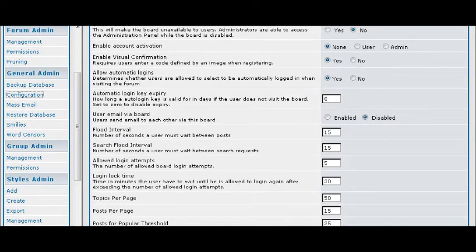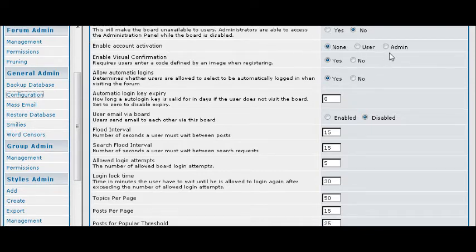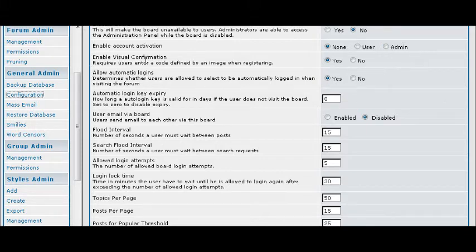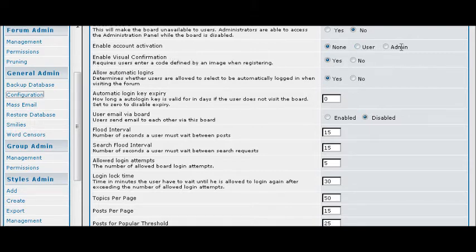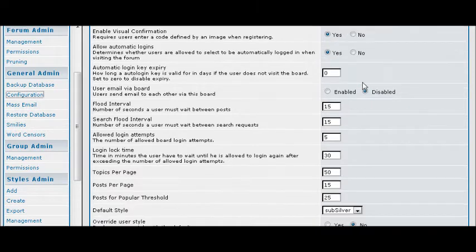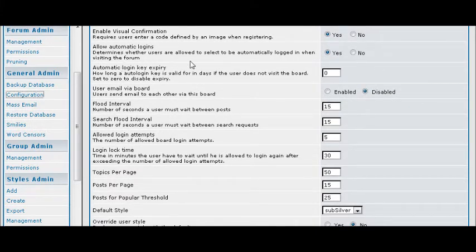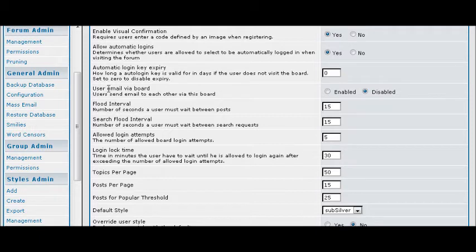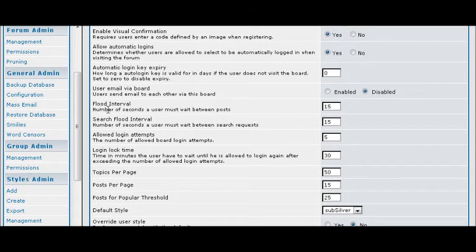Then you can enable account activation. Either you can have no activation which means just a member immediately, you can have the user activated which means they will have to get an activation email, or you can have admin activation which means you have to actually go in and set everybody to active status. You can have the visual confirmation which means that they have to enter a code. And if you have any of these turned on then you should use that if you want more security. Automatic login is just what it says, allow users to be automatically logged in if they select that. You can allow them to send emails to each other via the board. Flood interval is the number of seconds a user must wait before they can do another post. This keeps people from spamming your forum.